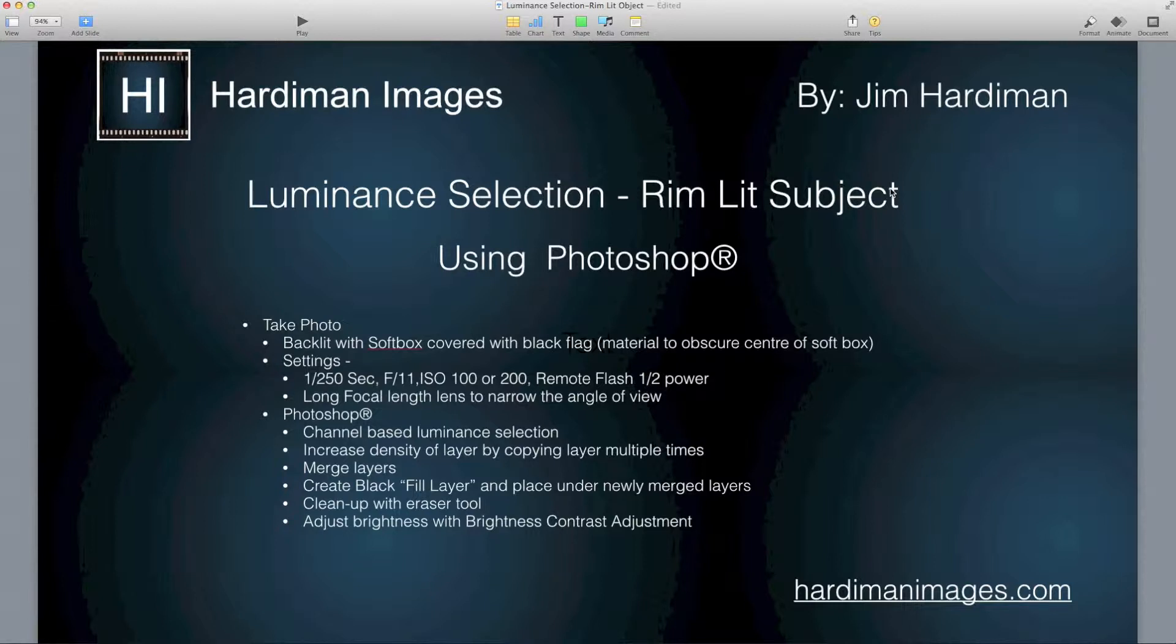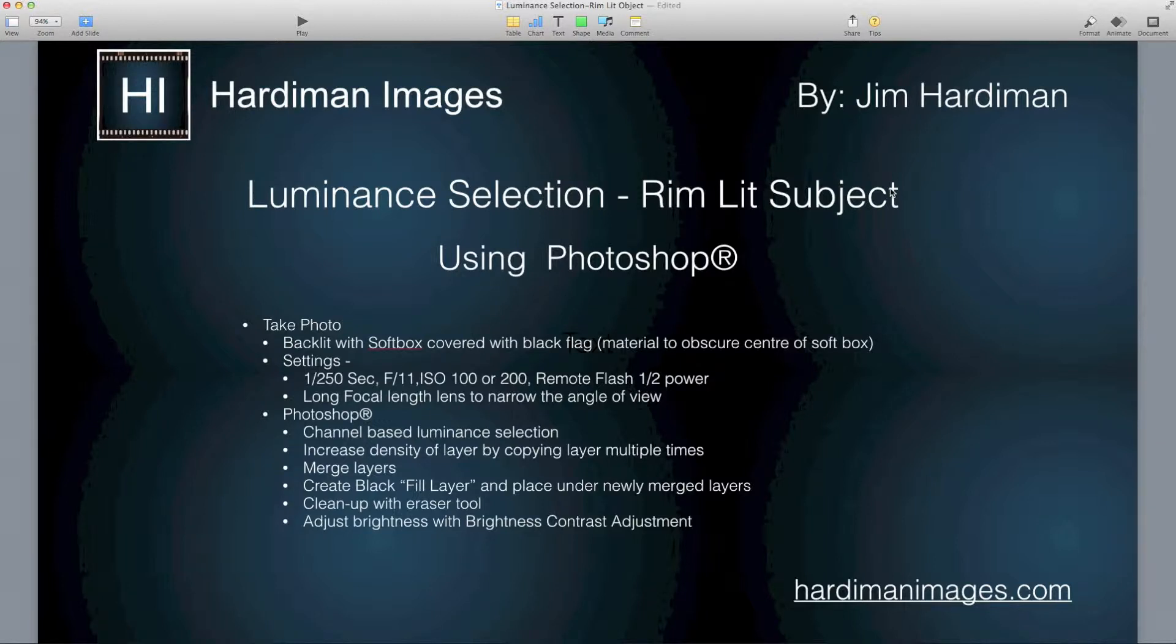In my case I'm obscuring the center of it, leaving the sides free to illuminate the sides of the subject. The settings on the camera are 1/250th of a second and I use that shutter speed to limit the amount of ambient light that gets in.